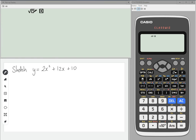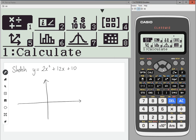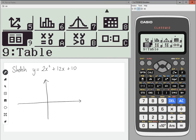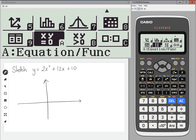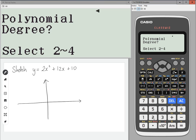I'm going to draw some axes first. Then we're going to go into the solve function — so menu, then scroll down until you hit A. And then polynomial, option 2, and degree 2.